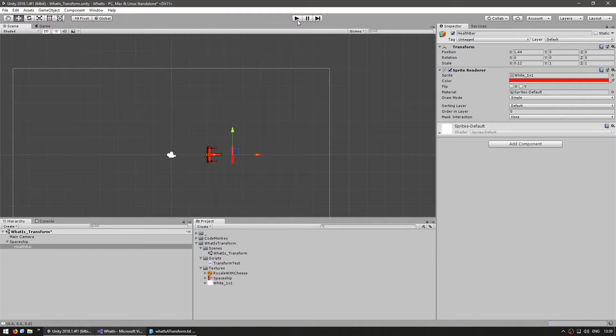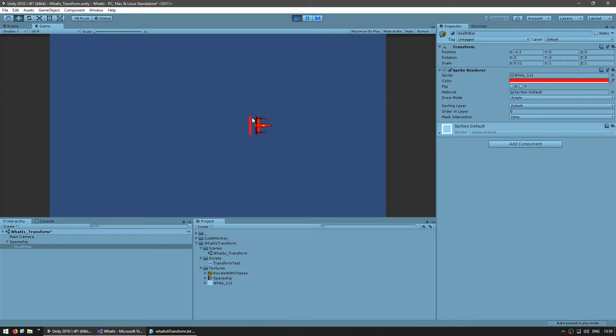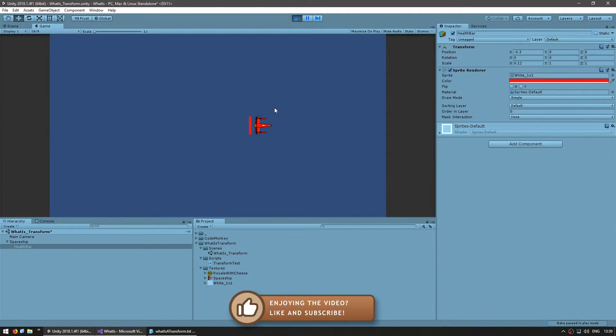Let's see if that positions it correctly. And yep, there you go. The health bar is behind the spaceship.